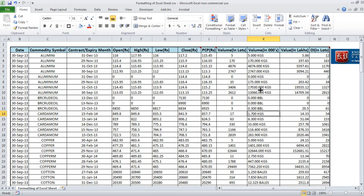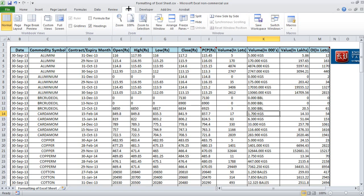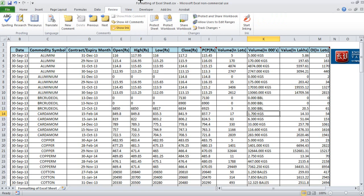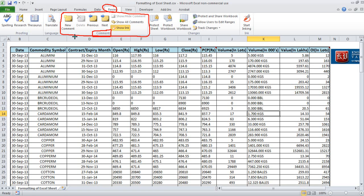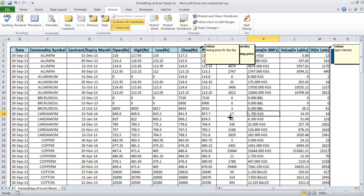You can make your Excel sheet default so that comments are visible. To do this, go to Review. You will see a comment section there with all the comment-related items. You can write a new comment, go to the previous comment, go to the next comment, and you also have an option to show all comments. Click that to see all comments at once.